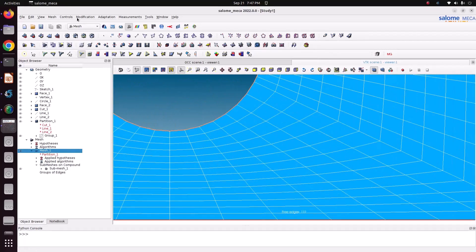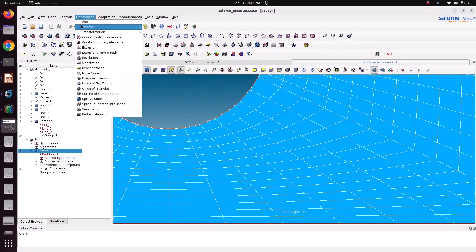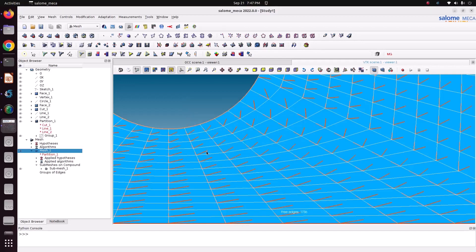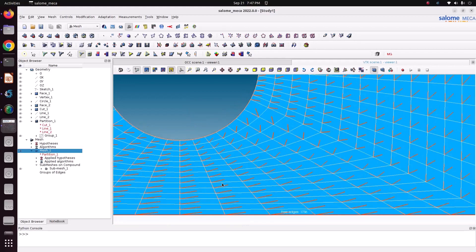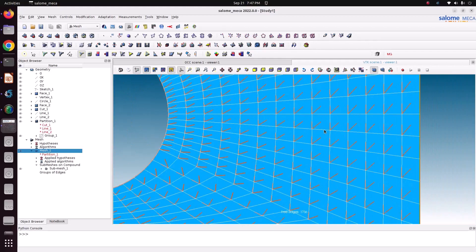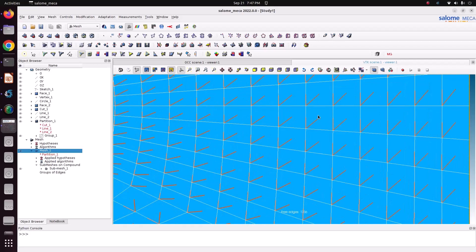Now go back to Convert, then Apply and Close. There is one more node added.